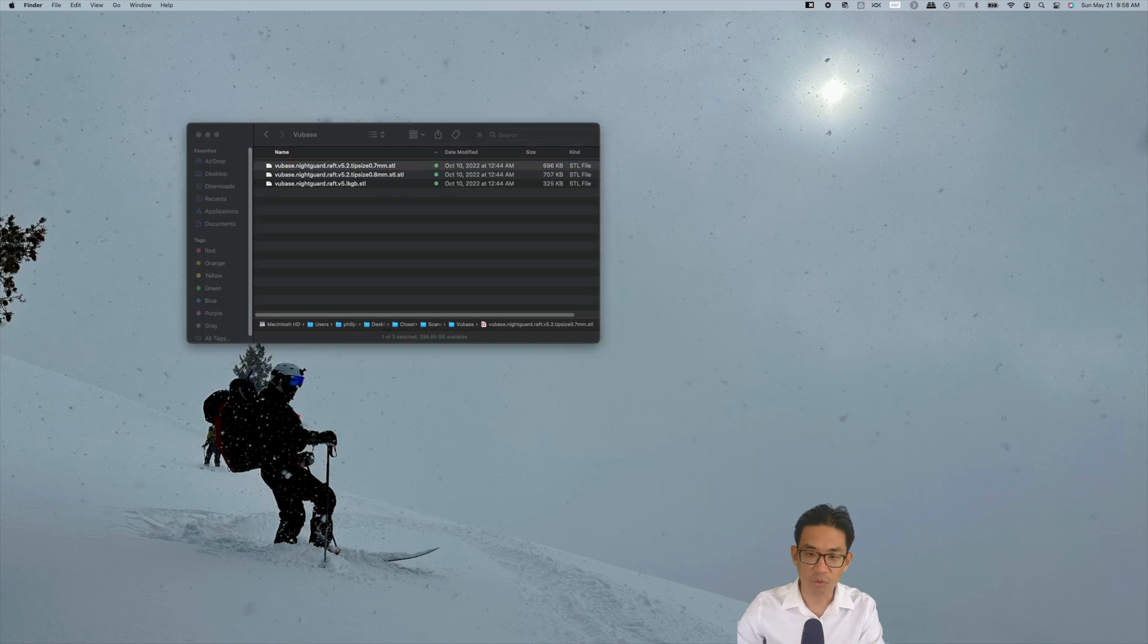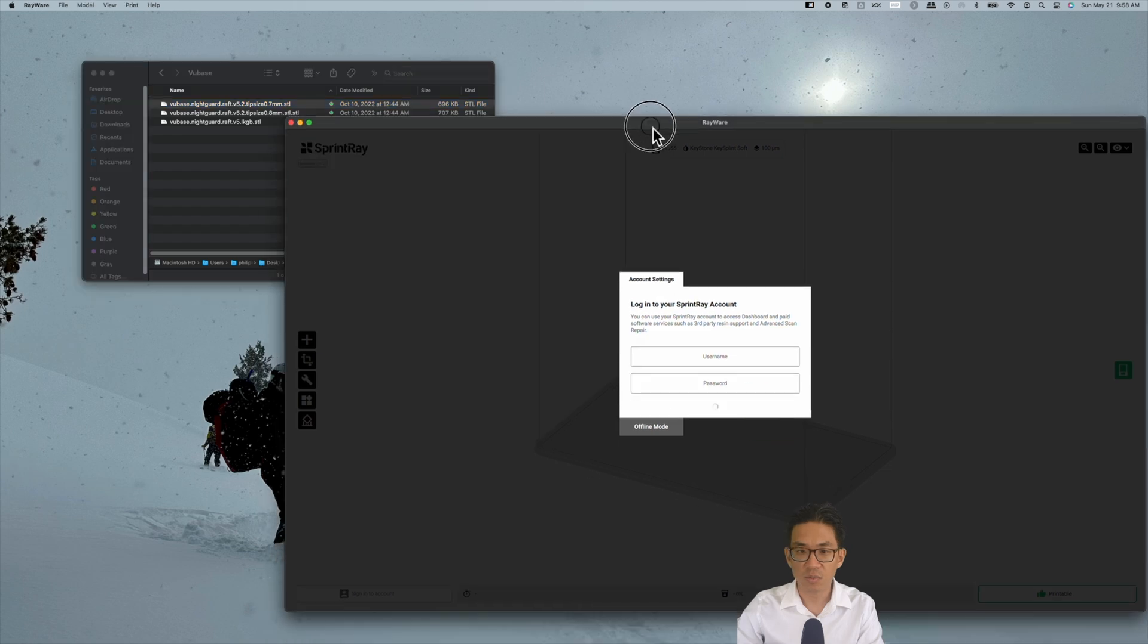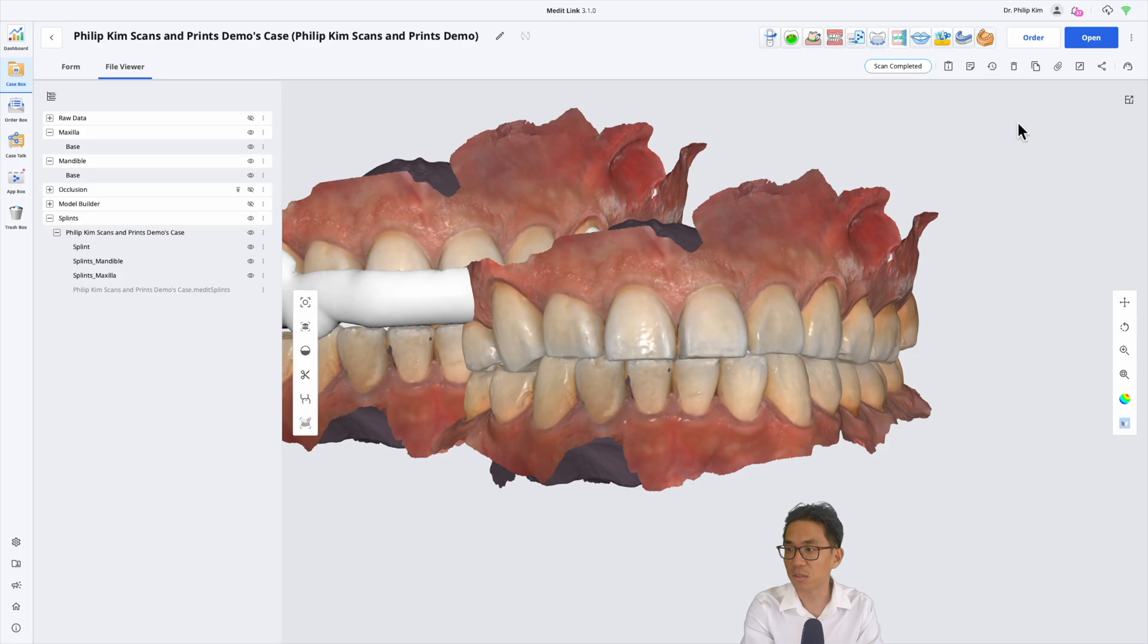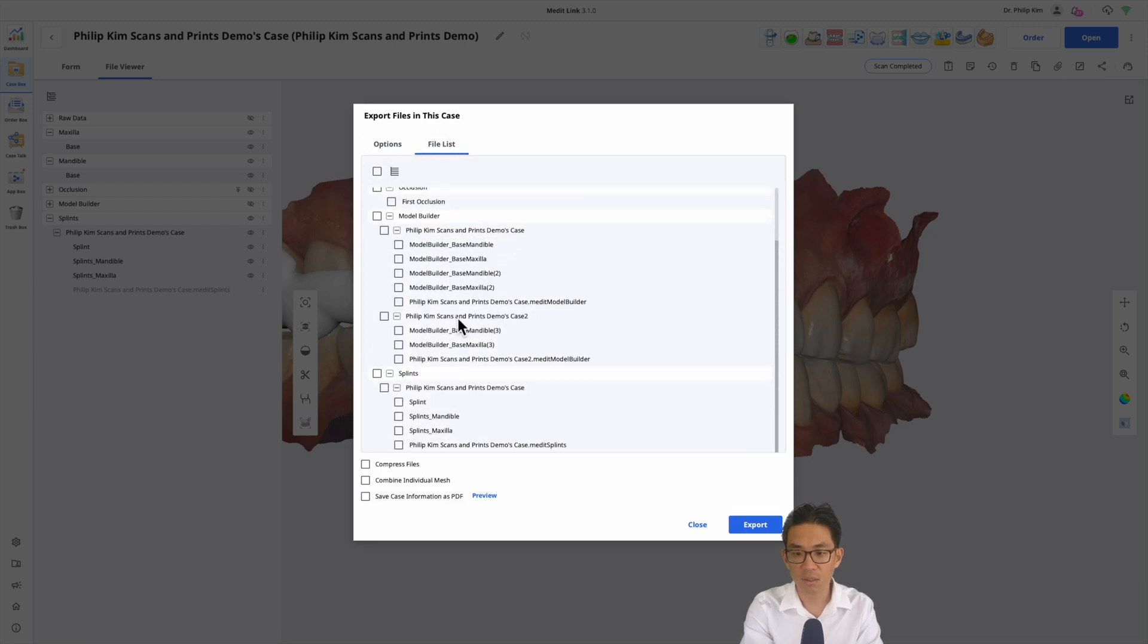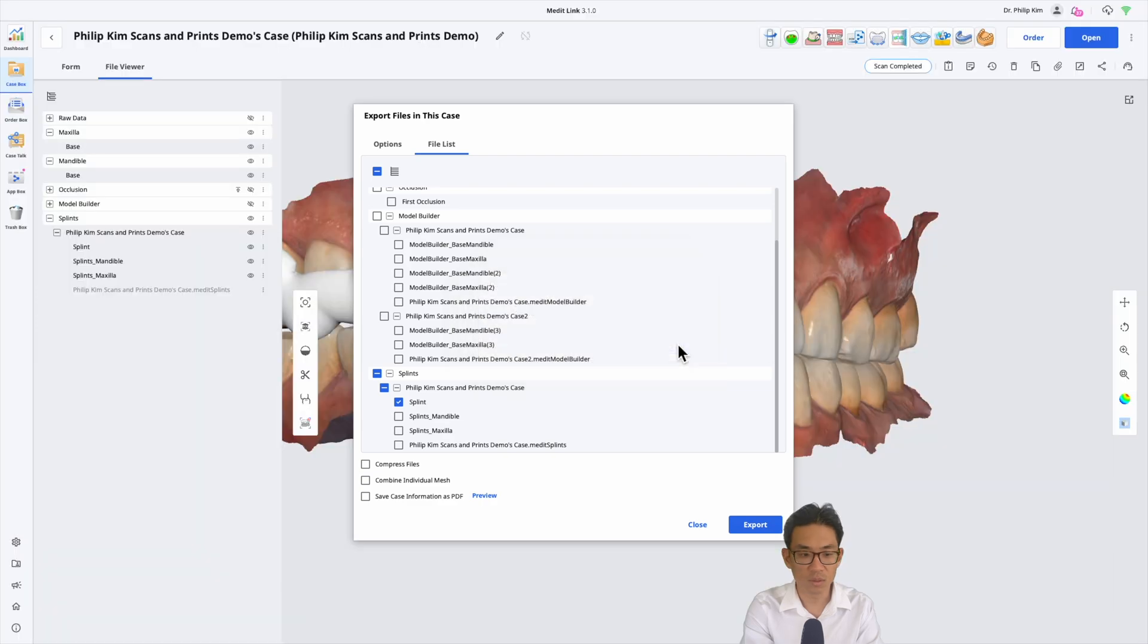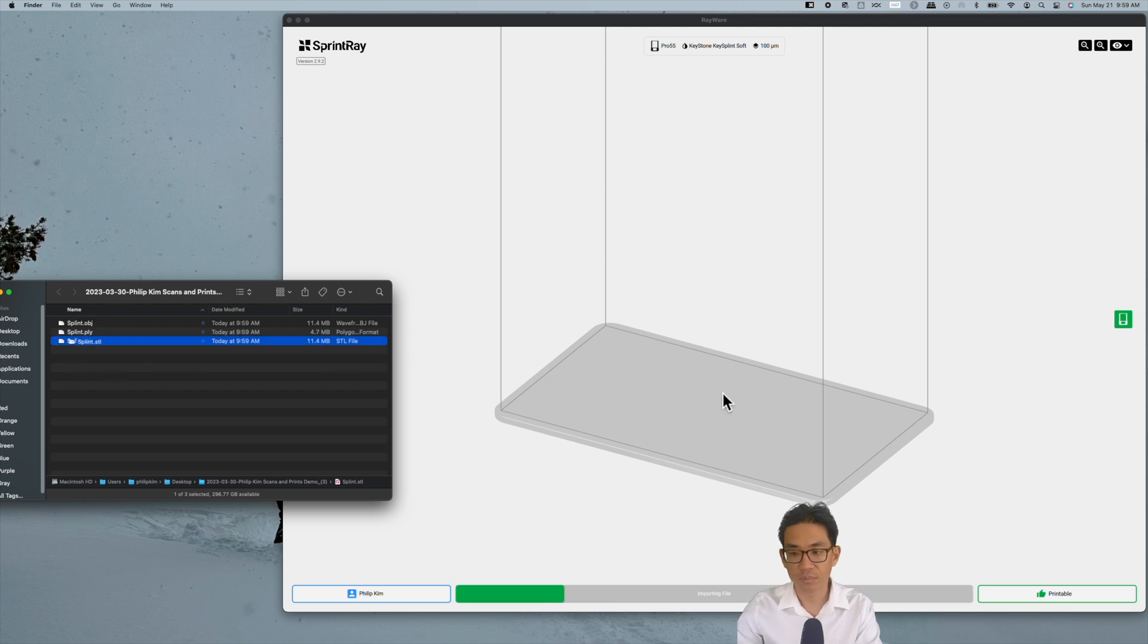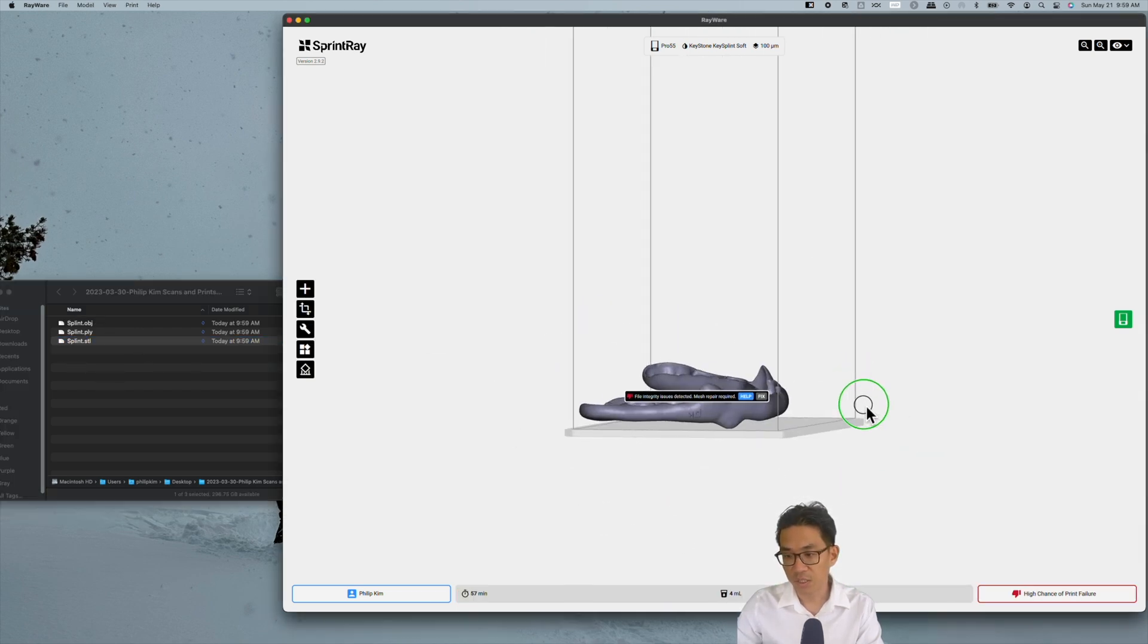What I did want to go over with you is now preparing it for printing using VuBase, which is an invention one of the doctors online had created. I will export and uncheck everything. All I want is the splint. Export and create a folder and export.